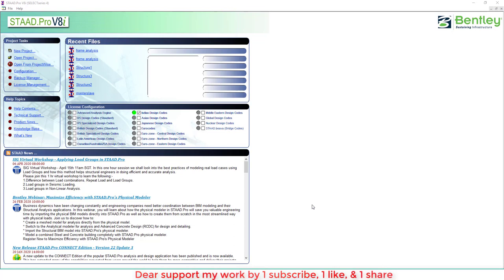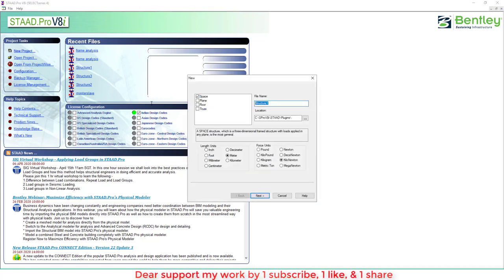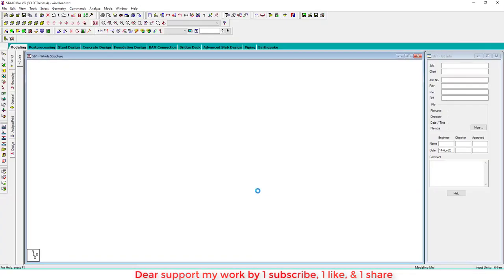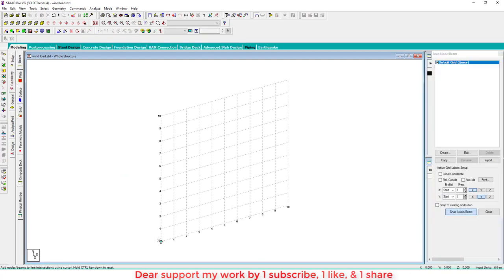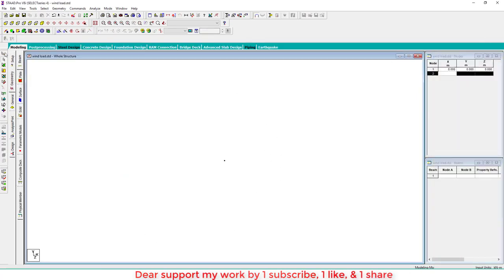First of all we have to create a model, and before modeling we have to create a plan. During this tutorial we assume all data — this is only about how to apply wind intensities and how to create a tall structure. Go to the new project space with wind load.